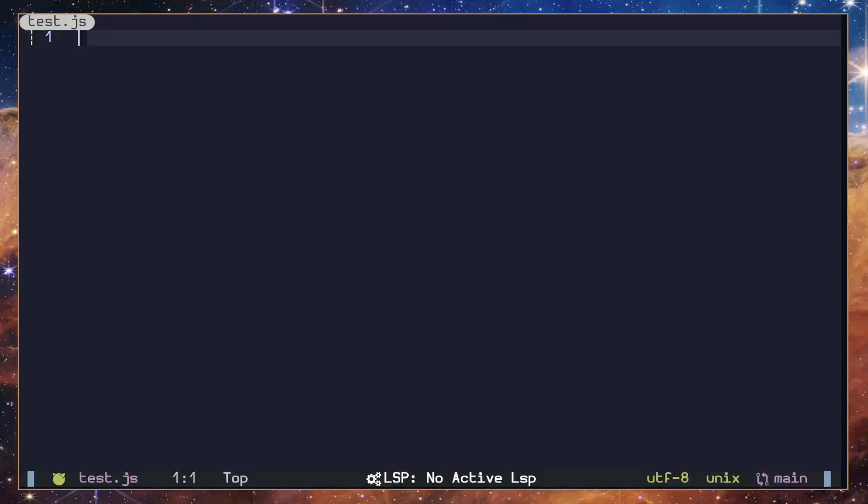What's up everyone, so today we are starting a new series called Luasnip. It's about the Luasnip Neovim plugin that's a snippet engine. Instead of trying to explain what it is, let me just show you what it can do.